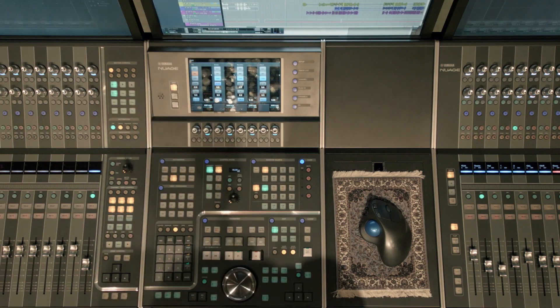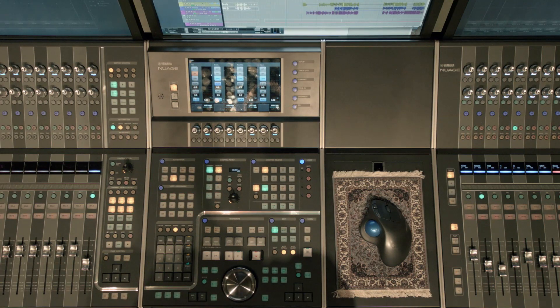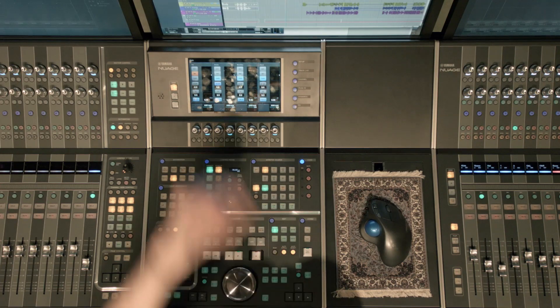If I want them to hear what the mix is here in the control room, I can select mix, for example, and they will hear what I'm hearing in here.